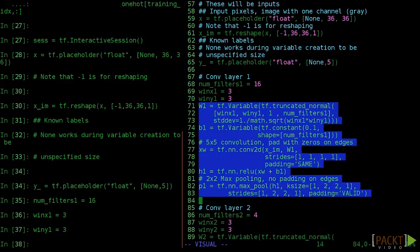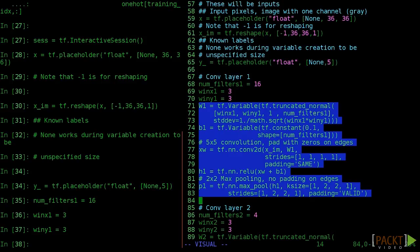This is because we're going to have another convolutional layer in just a moment, and we might want different number of filters on each. The rest of this layer is exactly as it was before. We convolve, then do 2 by 2 max pooling, and we use the rectified linear activation unit.